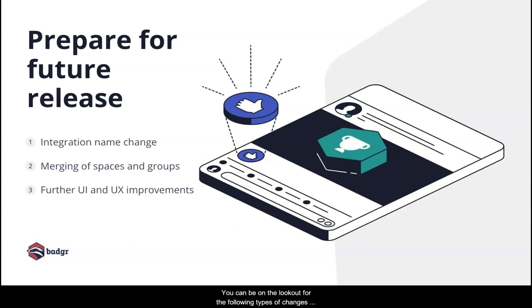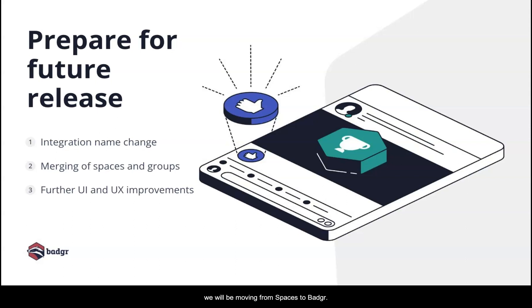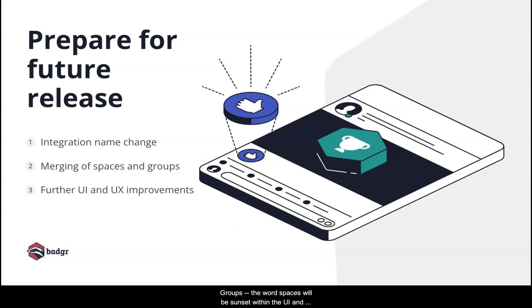You can be on the lookout for the following types of changes in the next release. First is an integration name change. We'll be moving from spaces to Badger. The second change will be the merging of spaces and groups. The word spaces will be sunset within the UI and the group's functionality will be available across the LTI experience.